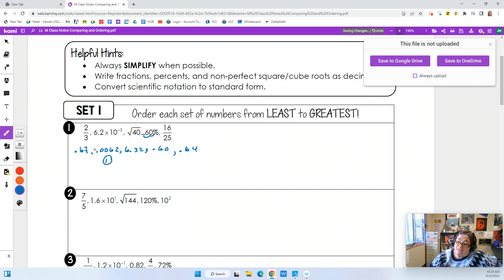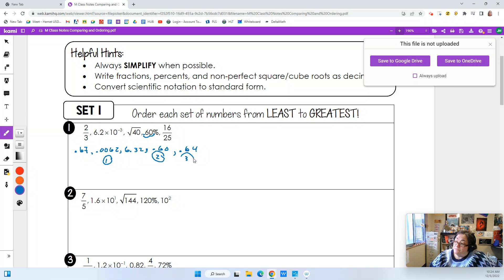You can always tell by all those zeros — anytime you have 10 to the negative three, those are going to be pretty darn small. When we look at our next one, it looks like our next one is going to be 0.60, and then we've got 0.64, and then we've got 0.67 — we can see the numbers getting bigger.